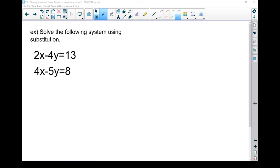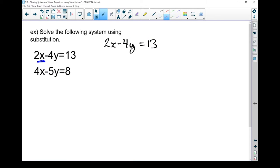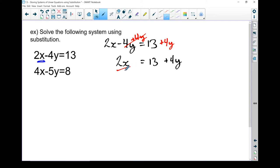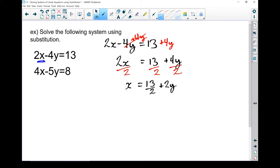Let's move on to the next example. We're going to solve this system using the substitution method again. Once again, you need to look for a variable to isolate — pick the one that looks like it's going to be the easiest. I'm going to try to isolate this x. In order to isolate x, I'll move the 4y to the other side by adding 4y to both sides. These cancel: 2x equals 13 plus 4y. Dividing everything by 2 to get x by itself, I've got x equals 13 over 2 plus 2y. I've isolated my x.